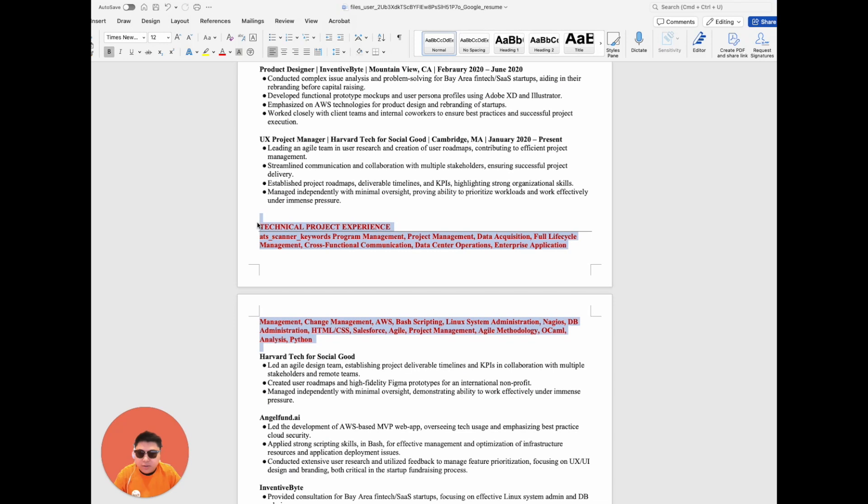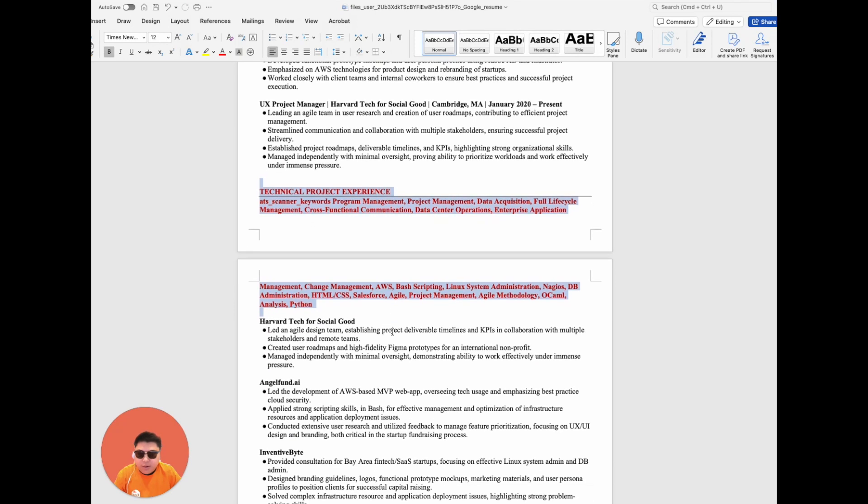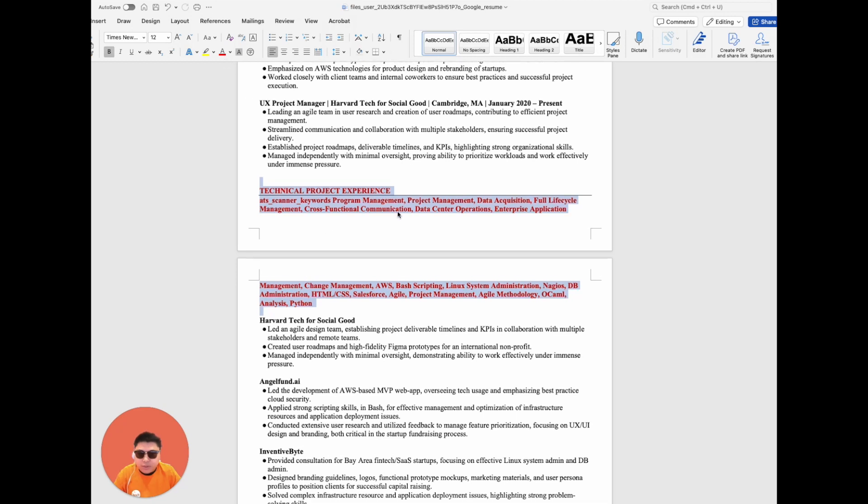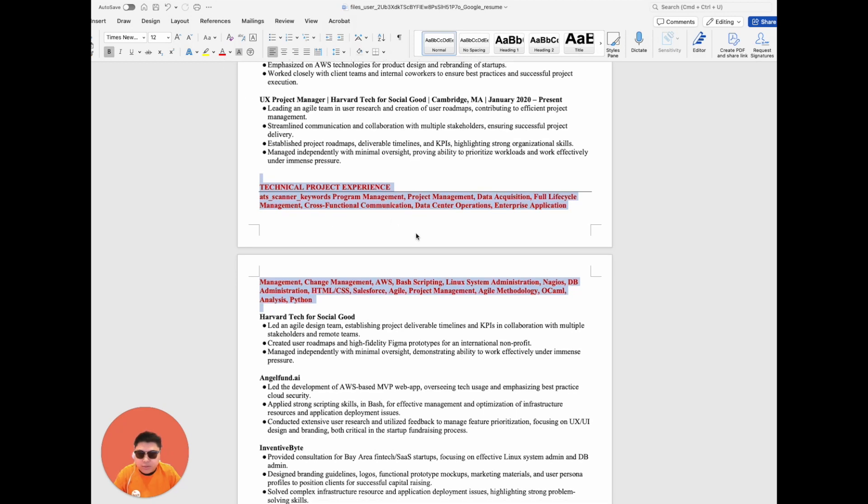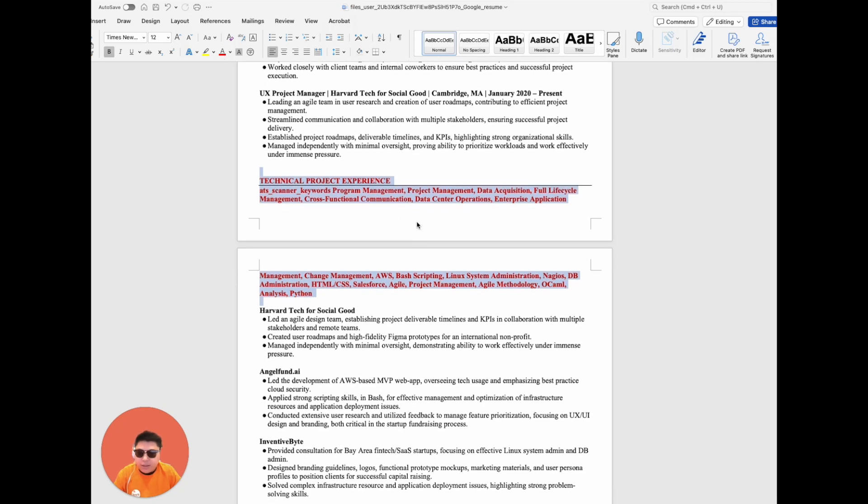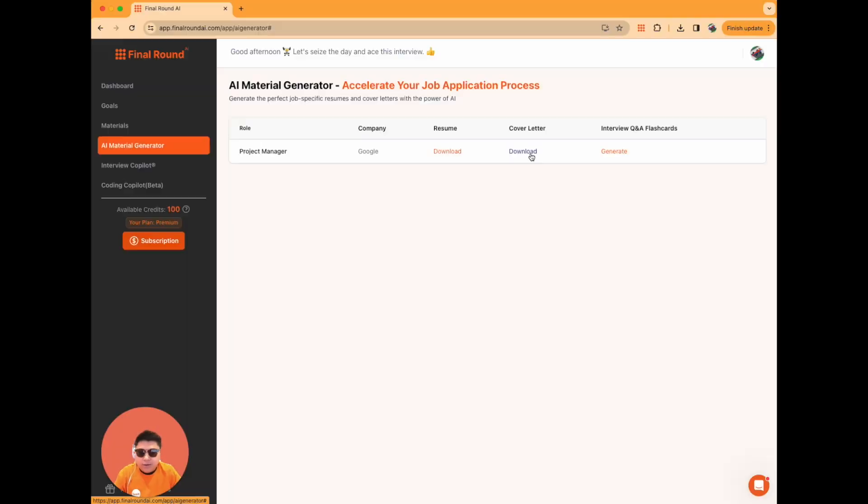This strategic approach ensures your resume stands out in the initial stages of the application process, giving you a competitive edge.